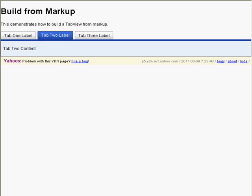Tab two content. Same page link: Tab two label. Same page link: Tab one label. Enter. Tab one label same page link. Same page link: Tab two label. Same page link: Tab three label.